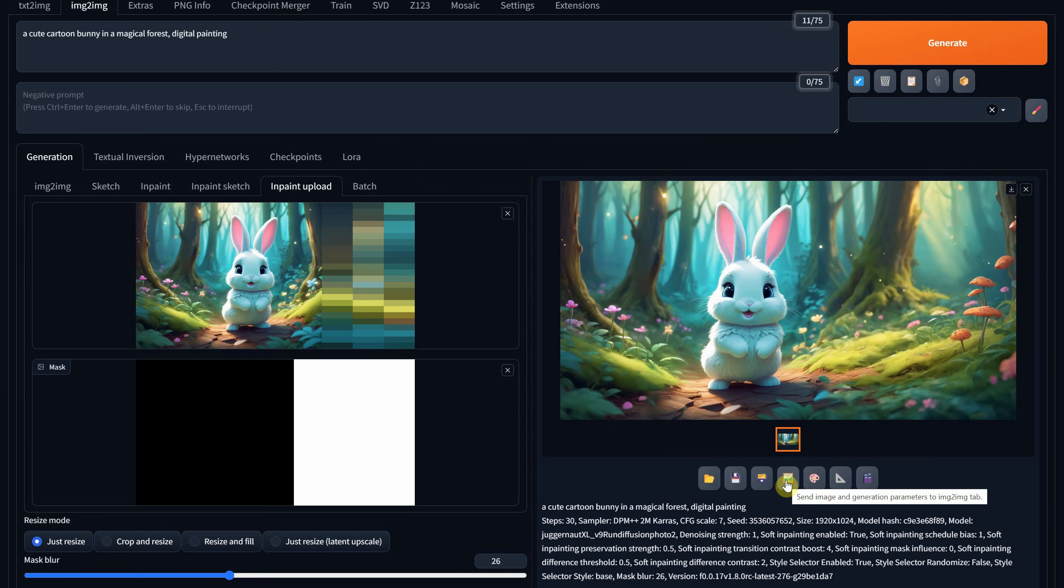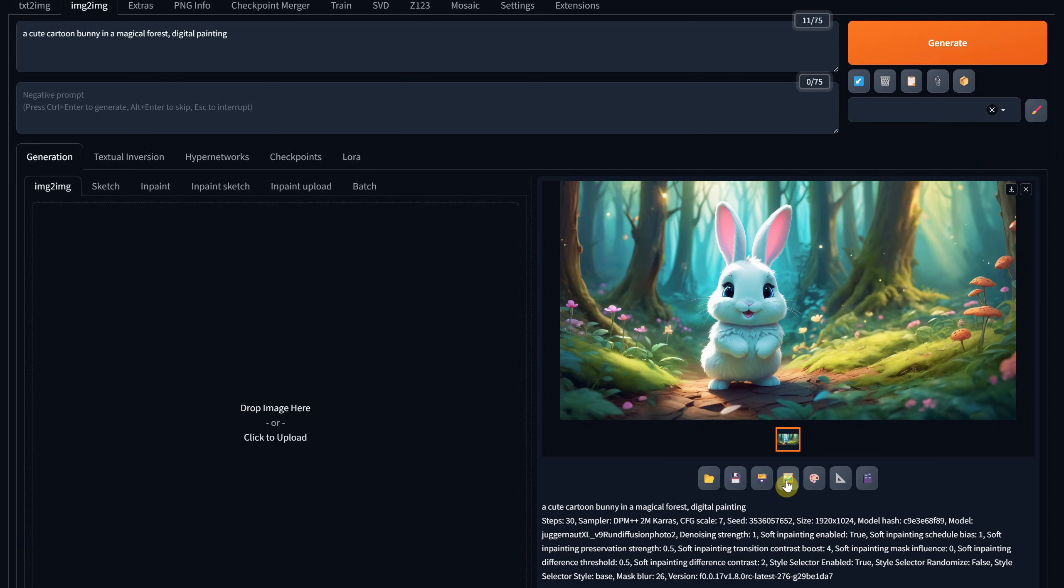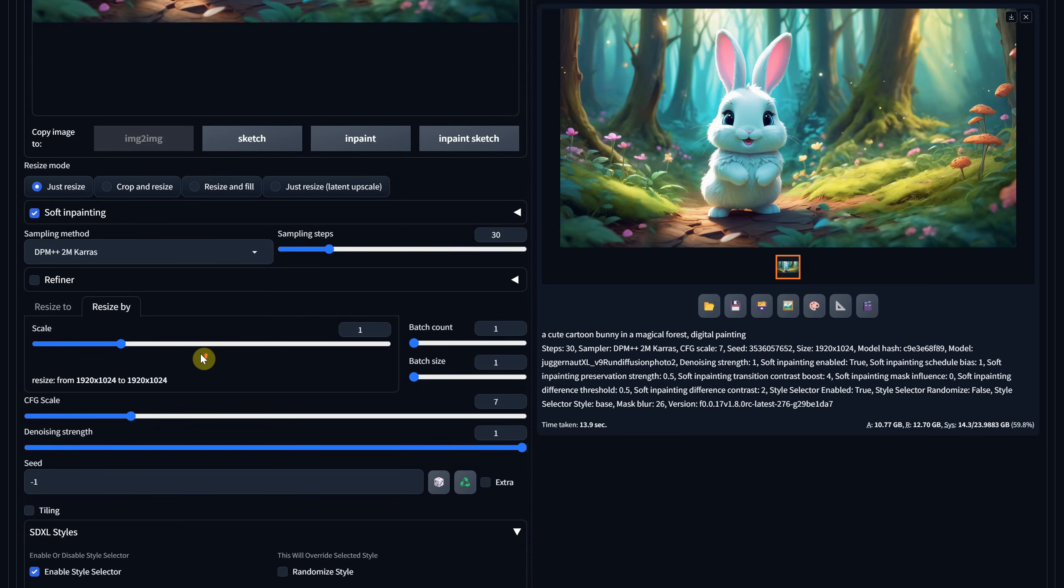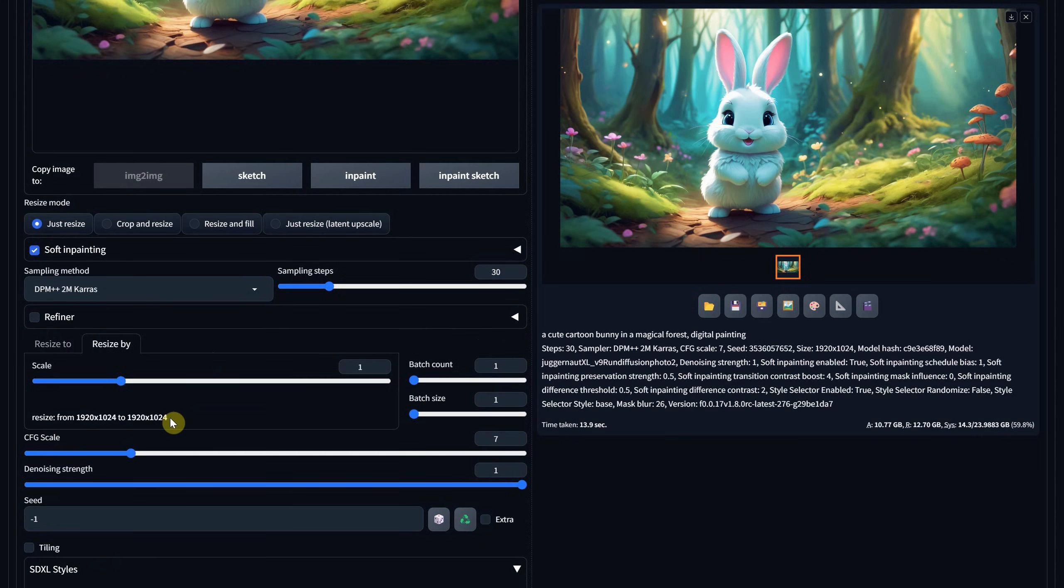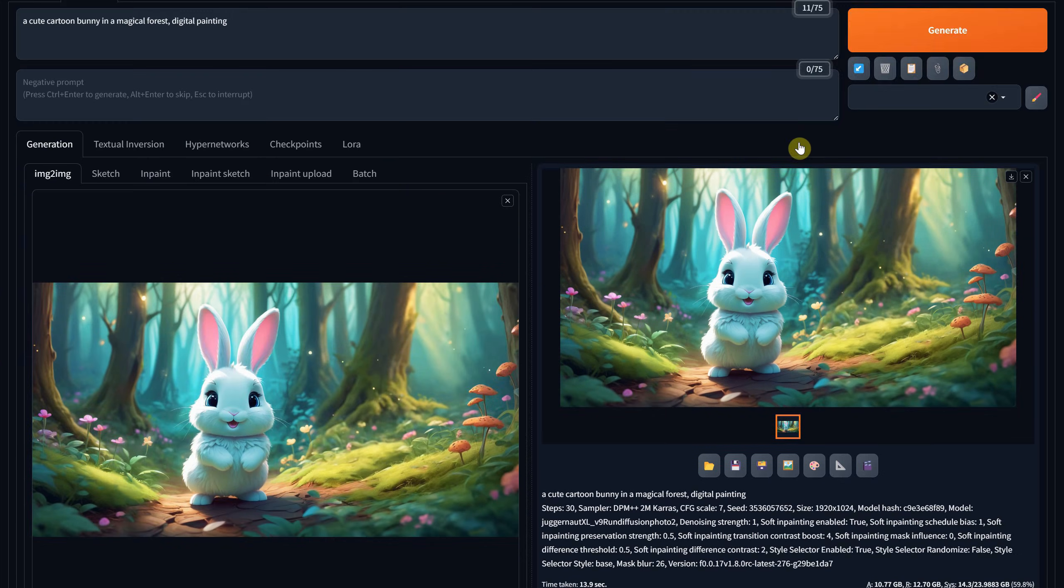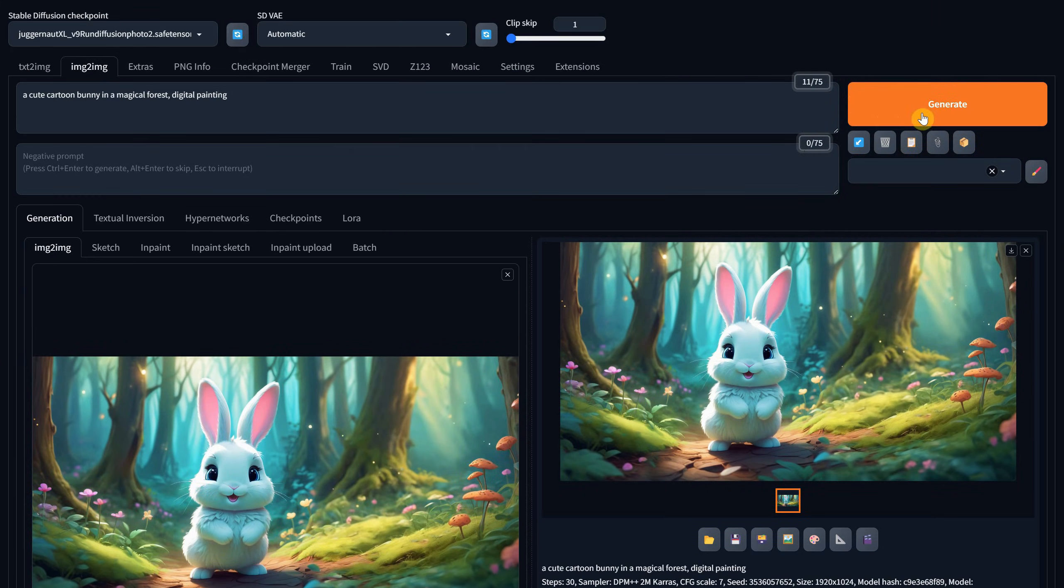Use this send to image button to transfer it here. You can leave it on resize by if your video card can handle it. If not, just use resize to and input a similar proportion to your image. For denoise strength, play around with the slider. Somewhere under 0.5 will keep it similar to your image. Hit generate.